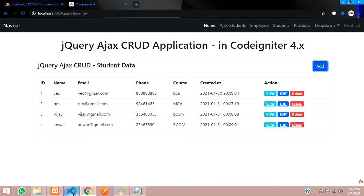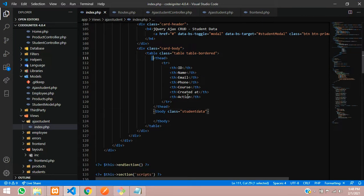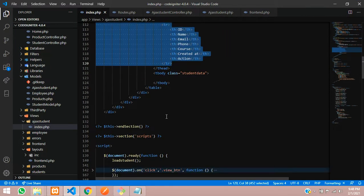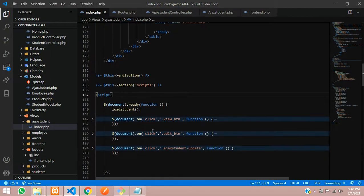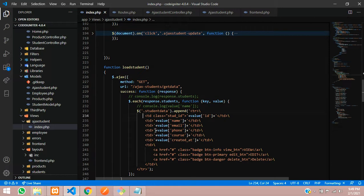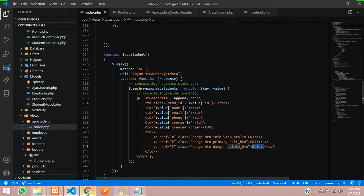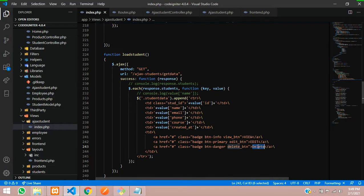Let's move to our editor. Over here you can see our table structure, and let's move to our code first. Inside this, you are going to view your table. I mean to show the button over here — the delete button — and that delete button is what we are accessing using jQuery.